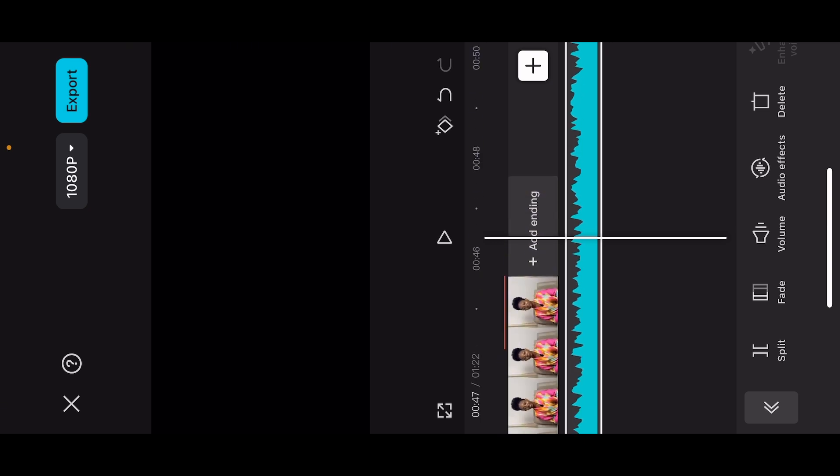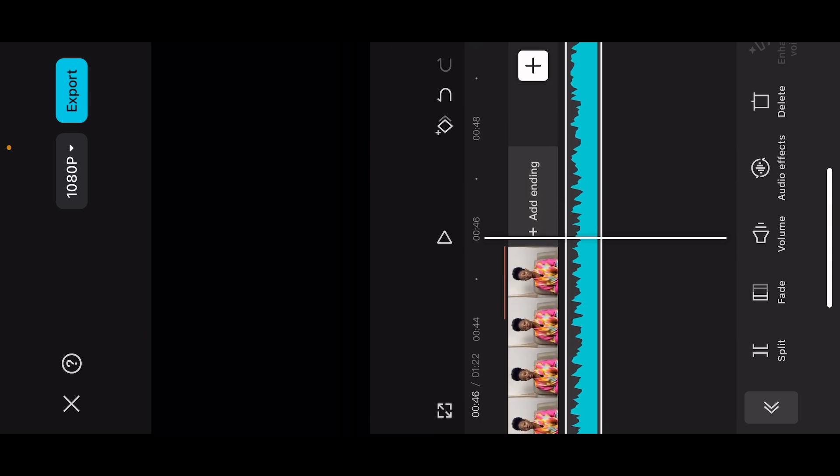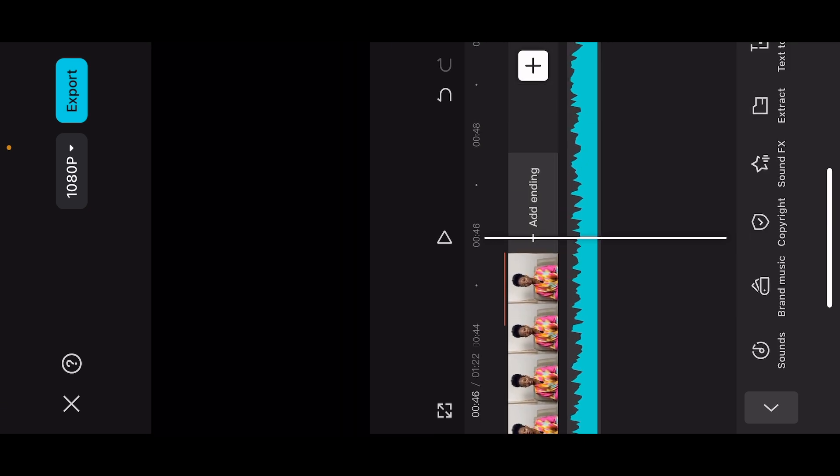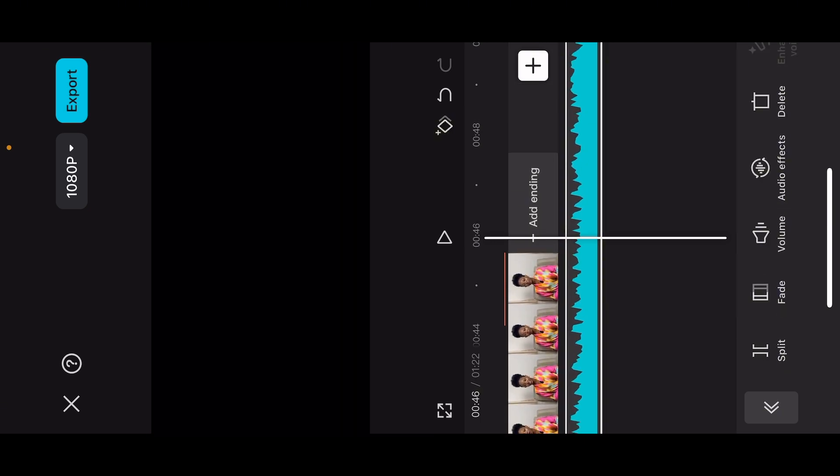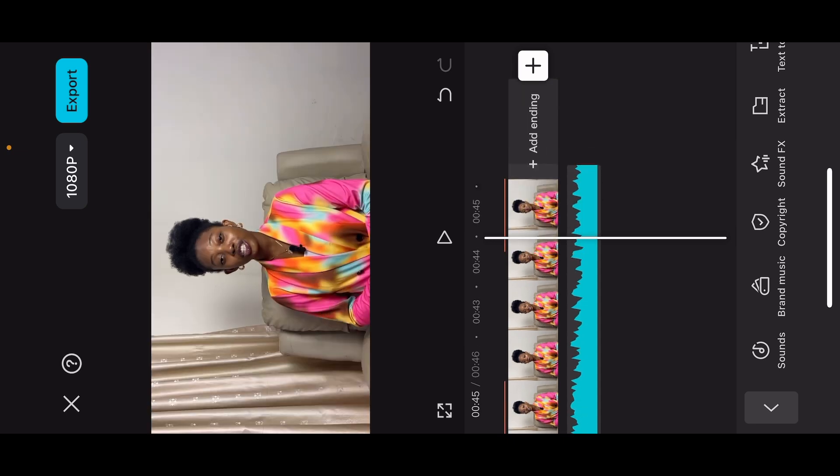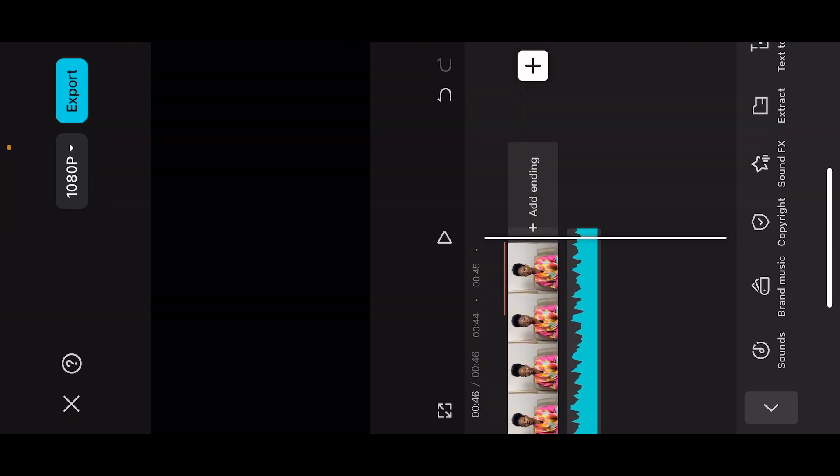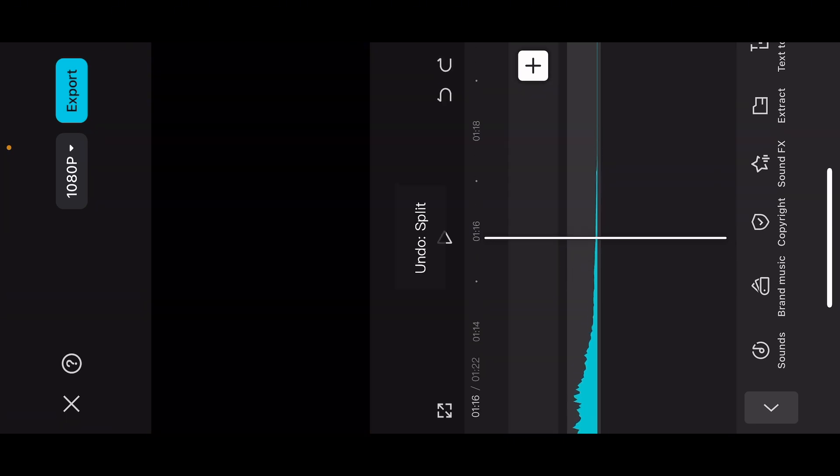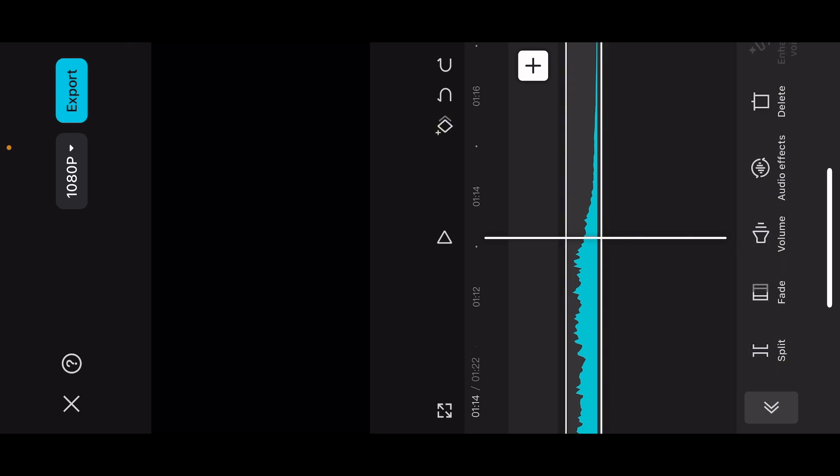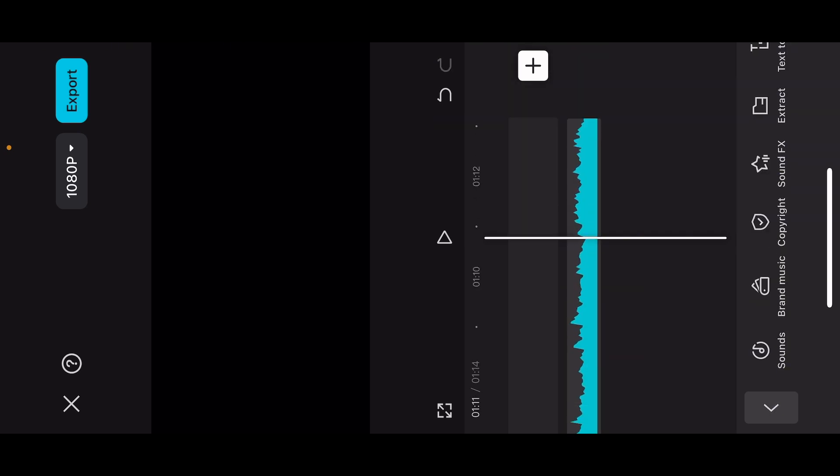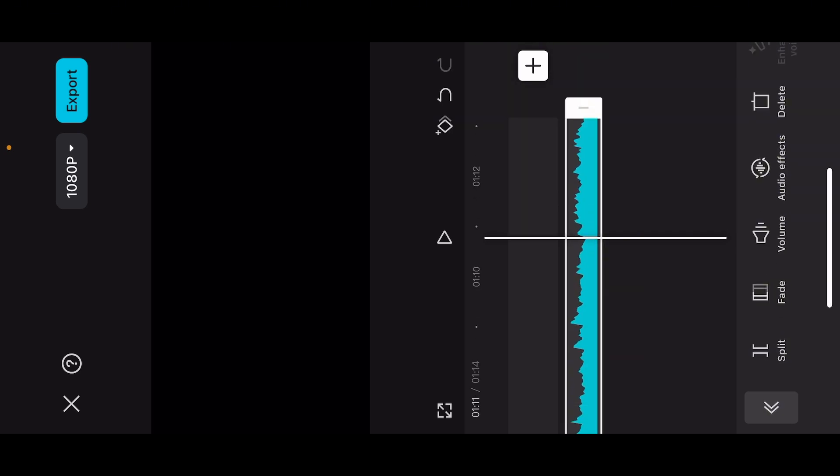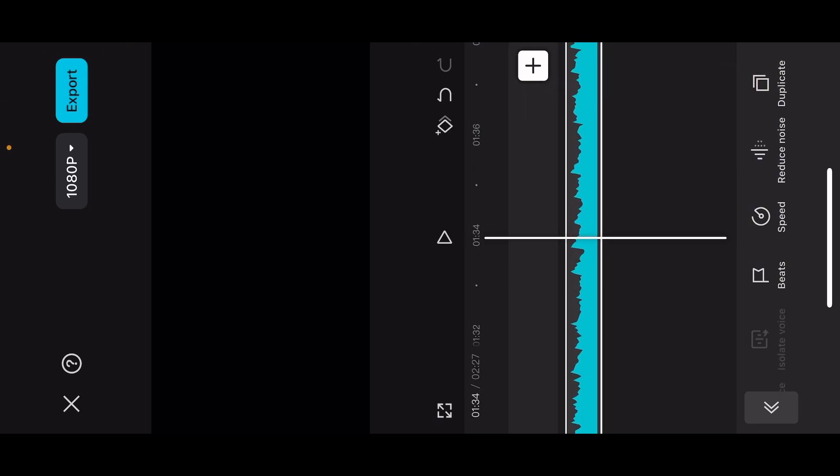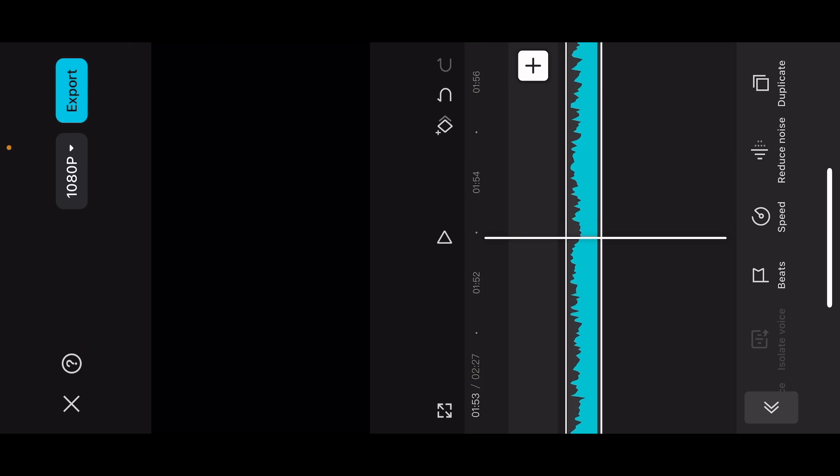If the music is longer than your video, all you have to do is hit split and delete the other end that you don't need. As you can see, if your video is longer than the audio, all you have to do is scroll down to where the audio ends, hit split and delete where the song totally stops playing. Then hit duplicate. You can duplicate this as much as you want to fit to the level of your actual video.